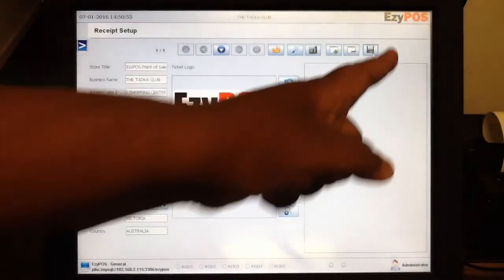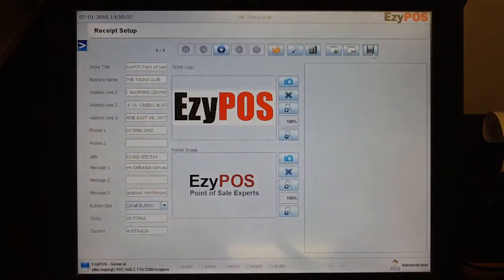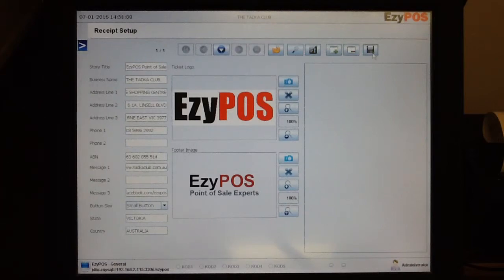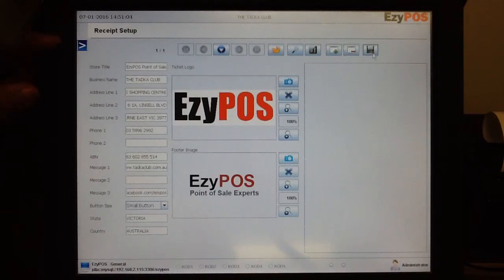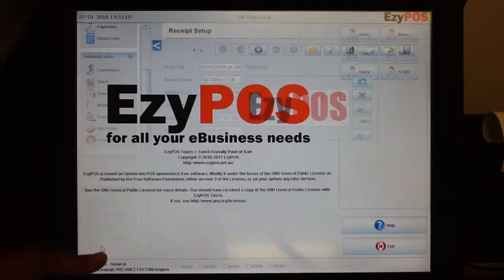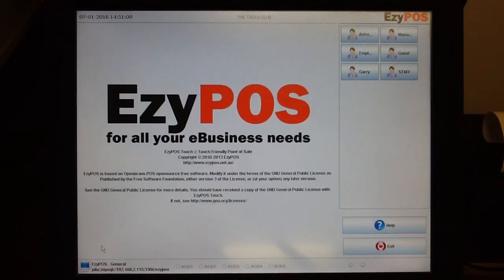Simply press save and that refreshes or overwrites any existing details you had on the receipt setup. You may want to restart the program to get the changes to come into effect.